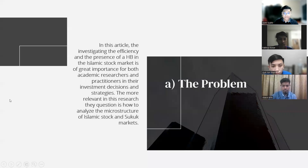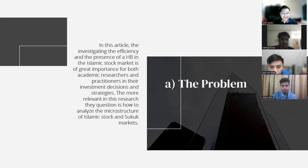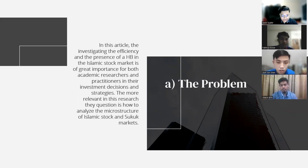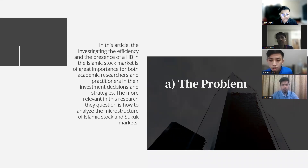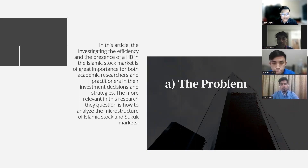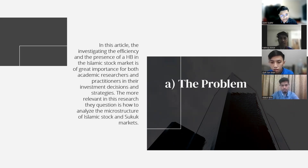My name is Azim Shahid and I will be presenting the problem of our article. In this article, the investigation of efficiency and the presence of herding behavior in the Islamic stock market is of great importance for both academic researchers and practitioners in their investment decisions and strategies.